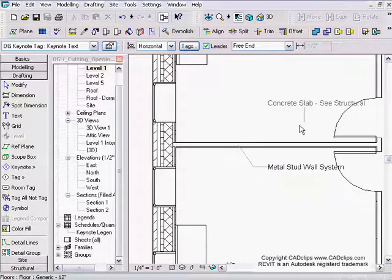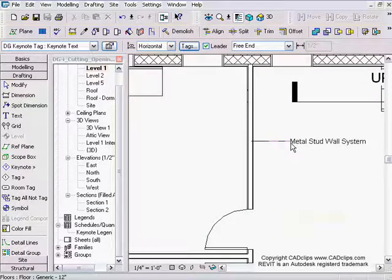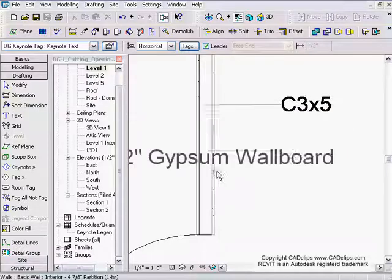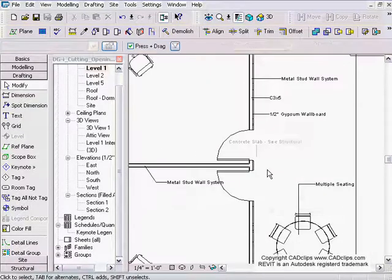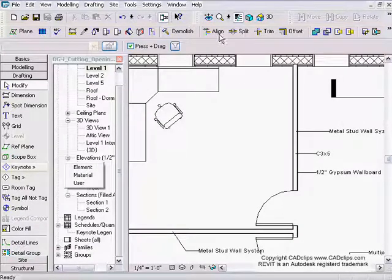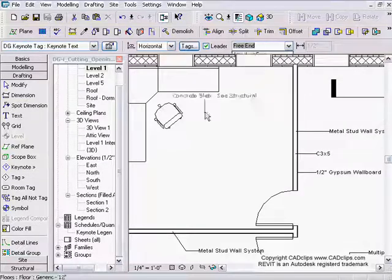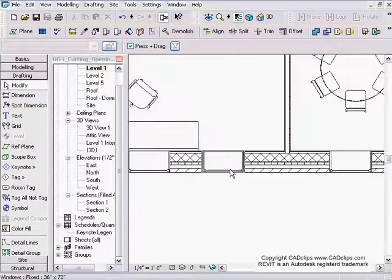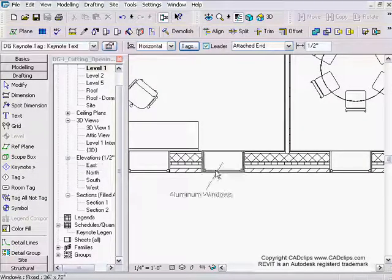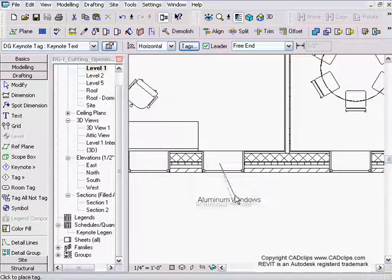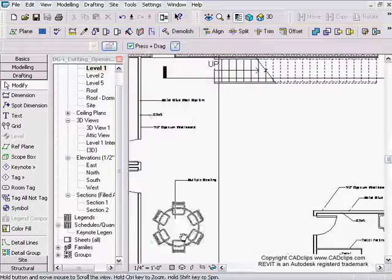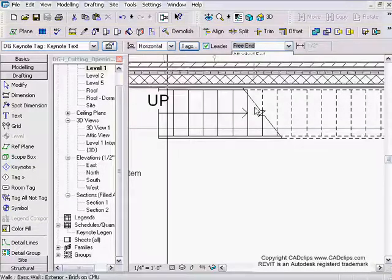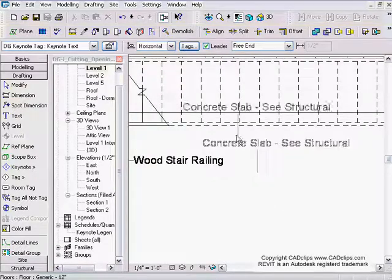Metal stud wall system again. Keynote by material — I can individually pick these components. Keynote by element, free end — there we go. I always forget to click twice. I'd say: do all the element types first, then do the material ones separately if you want. You can leave the material keynotes till the end and do them really fast. Let's go to the stairway — keynote by element, since we're not focused on material there.